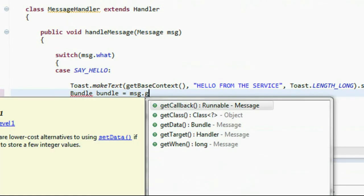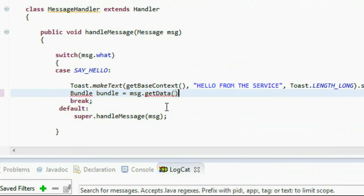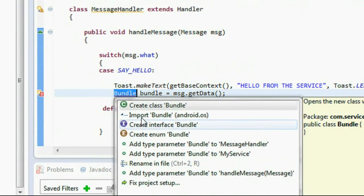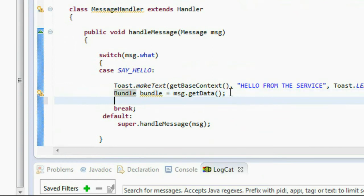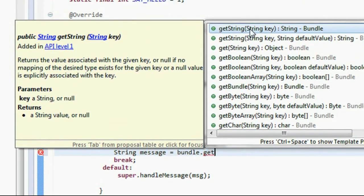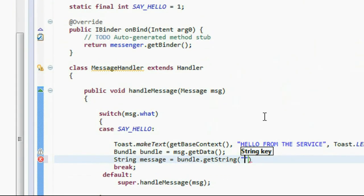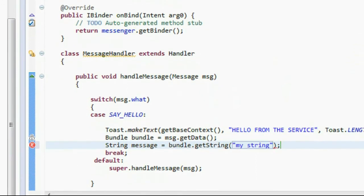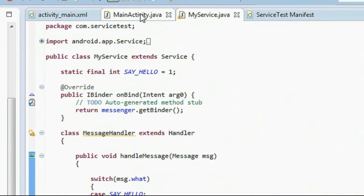Receive the message on the service side. Create a Bundle object: bundle = msg.getData(). Import Bundle. Then create a string: String messageString = bundle.getString('my_string'). The key 'my_string' is the same key used when putting the string into the bundle.